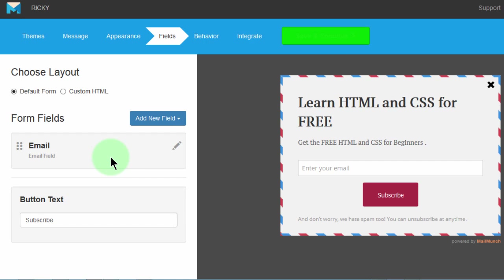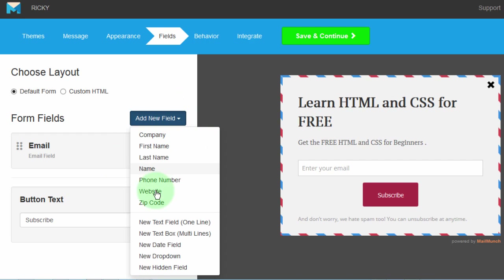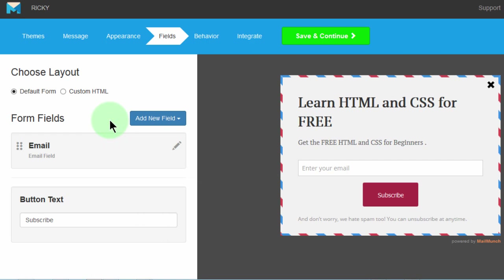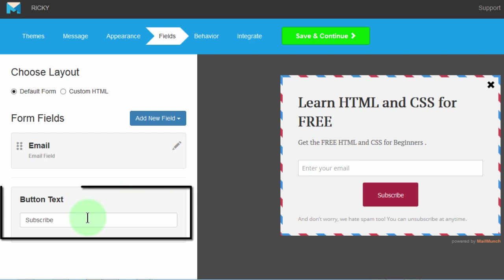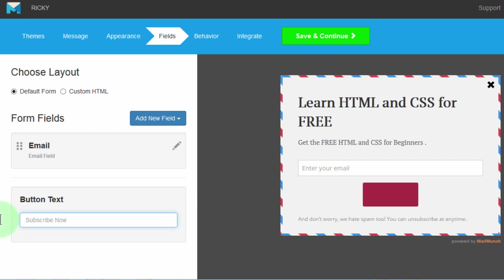Just like with the other form, if you want to add another field, you can choose whichever field you want to add. I don't want any other field — I'll just use the default one, which is the email. Then I can change the button text. Let me say 'Join Now'. Then save and continue.